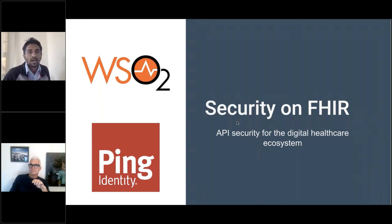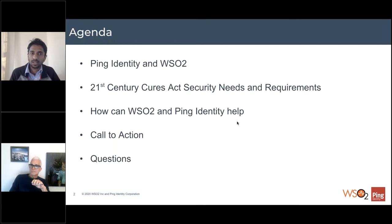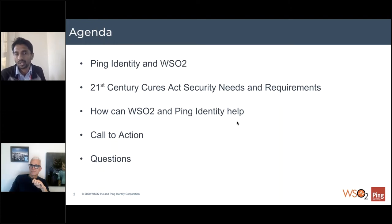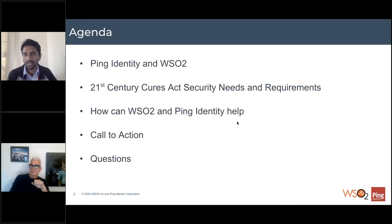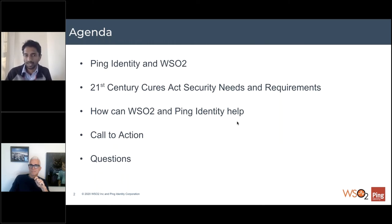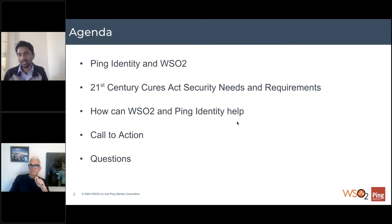In terms of the agenda, I'll talk a little bit about Ping Identity and WSO2. We'll talk briefly about the 21st Century Cures Act and what the security requirements are as part of that act. We'll also talk about how WSO2 and Ping Identity can help — covering the areas WSO2 covers, the areas Ping Identity covers, and overall focus on the security side. Following that, we'll have next steps and call to action, and then address questions.